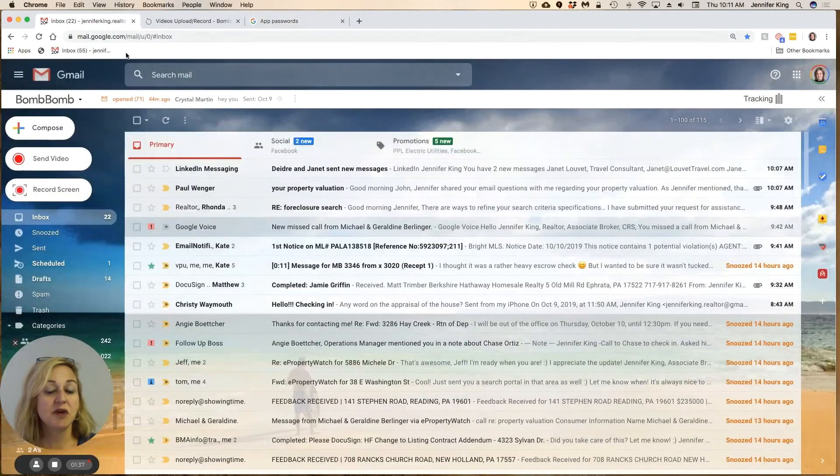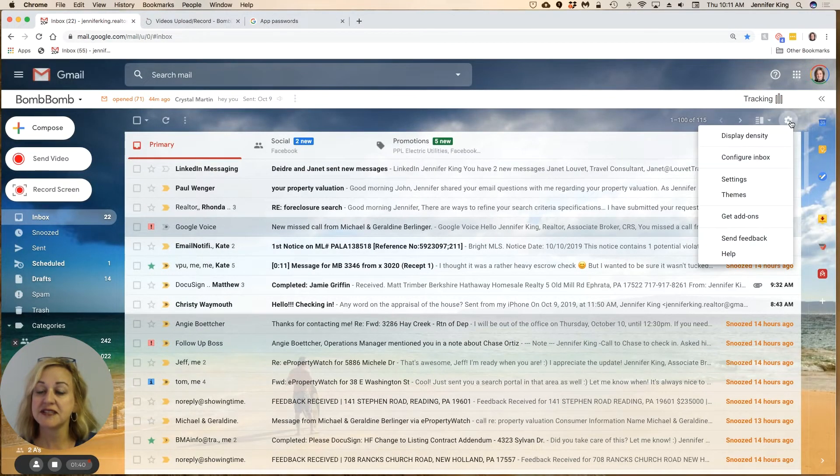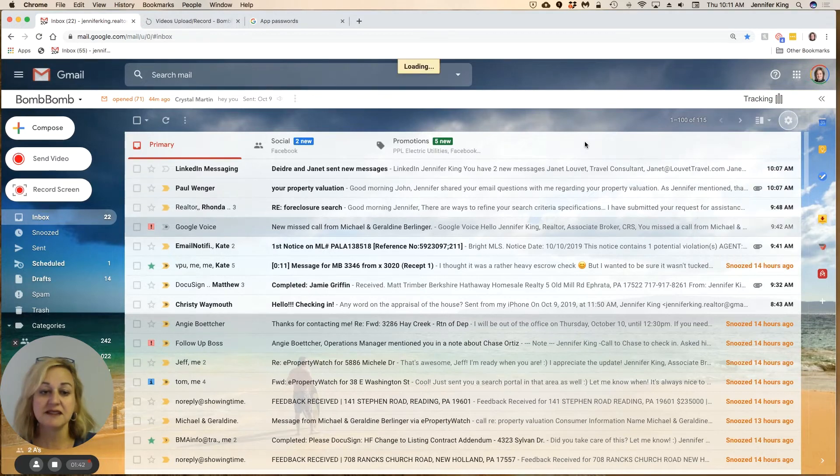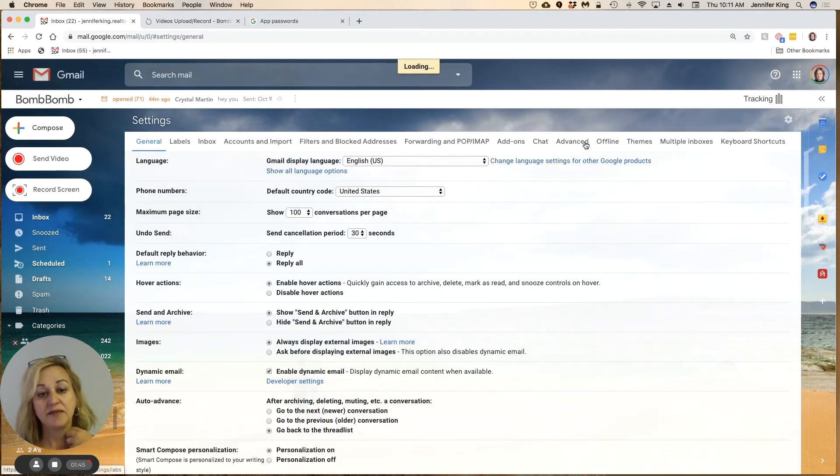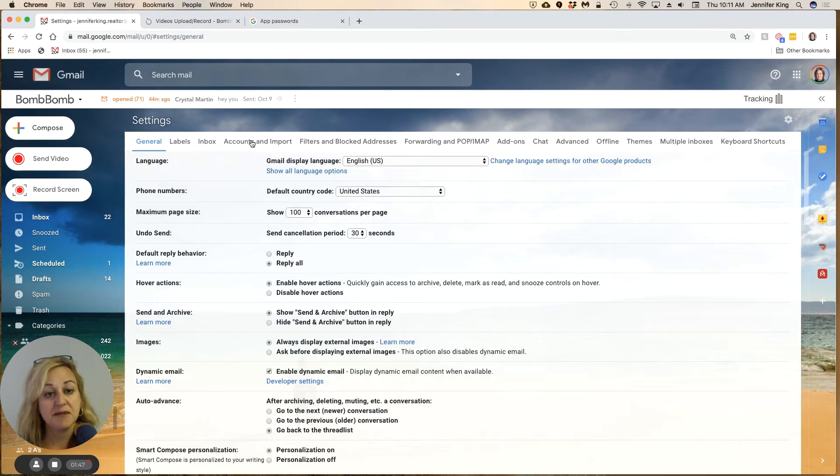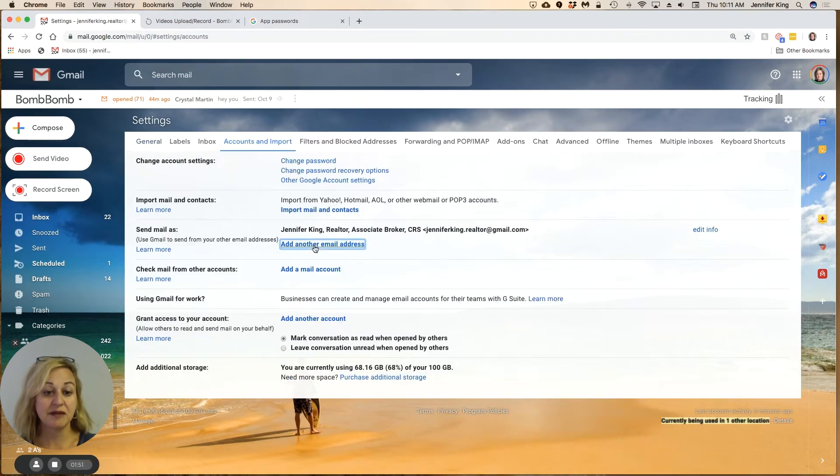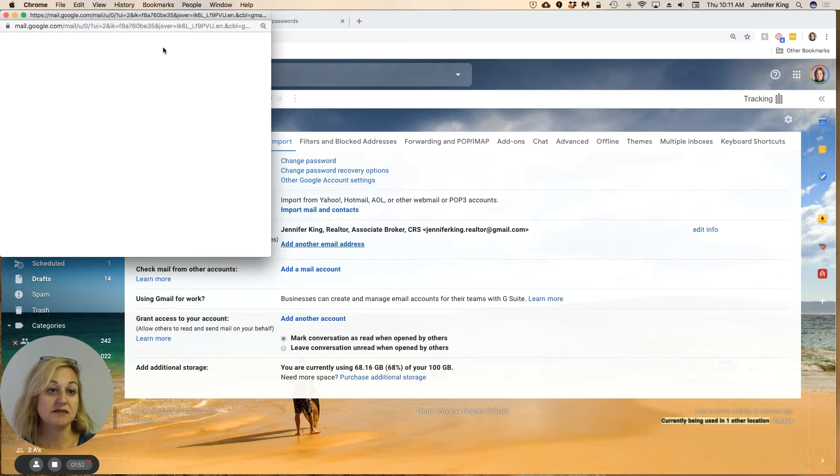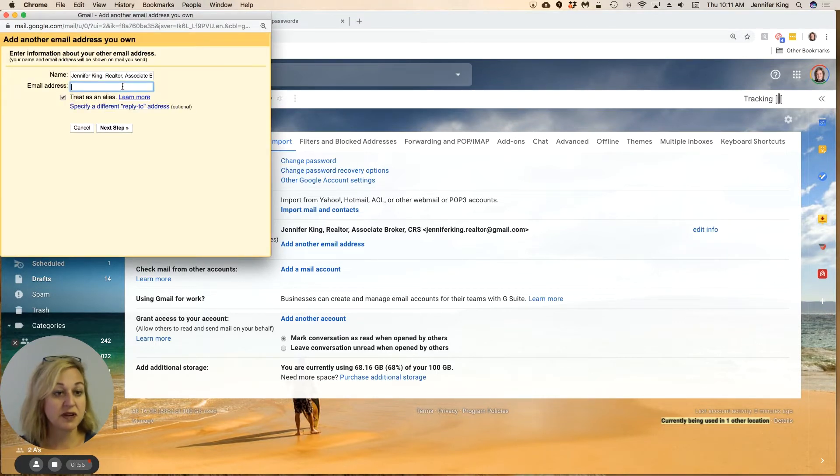Now you're going to go over into your Gmail, go up here to the settings wheel, click on Settings, and then you're going to come into Accounts and Import. We're going to add another email address.